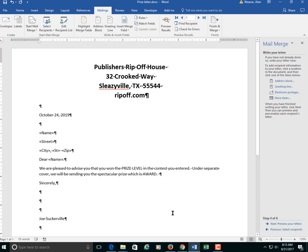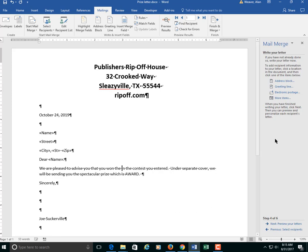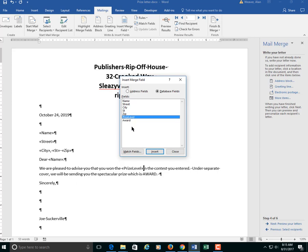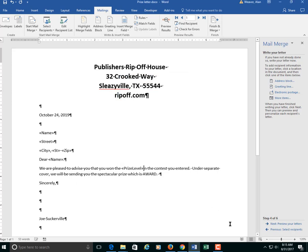Got that. Prize level. They won first, third, or whatever. Delete that. More items. Prize level. Close. Again, make sure you have those spaces.